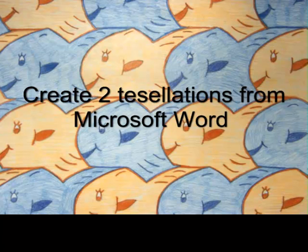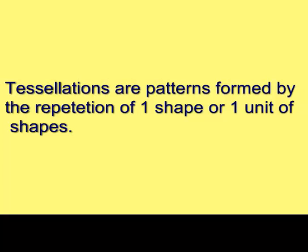Create two tessellations from Microsoft Word. Tessellations are patterns formed by the repetition of one shape or one unit of shapes.